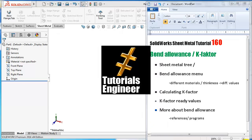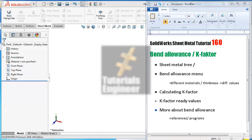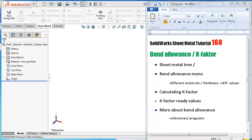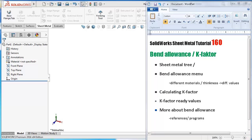Welcome to tutorial number 160. This tutorial will be a theoretical tutorial, but it will be important to understand the logics behind sheet metal bendings in order to get accurate sheet metal dimensions. We will talk about sheet metal trees, where to locate the bend allowance menu, different materials, calculating the k-factor, general k-factor values, and at the end we will see some programs that calculate the k-factor.